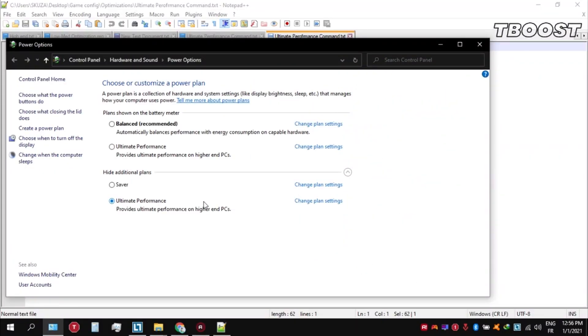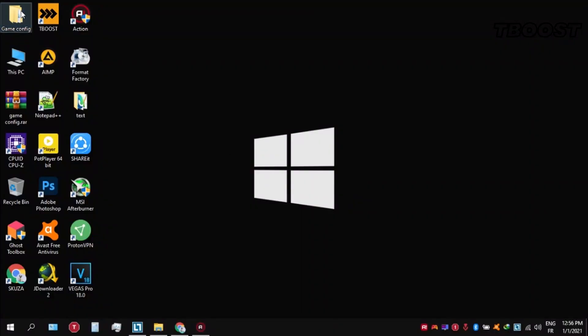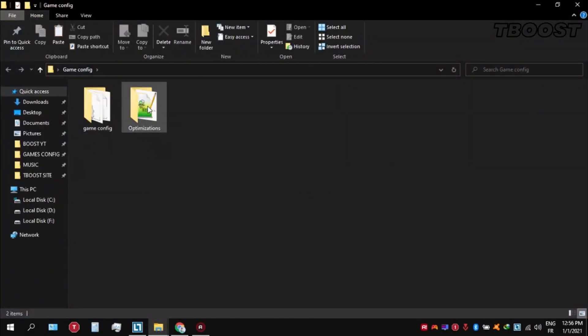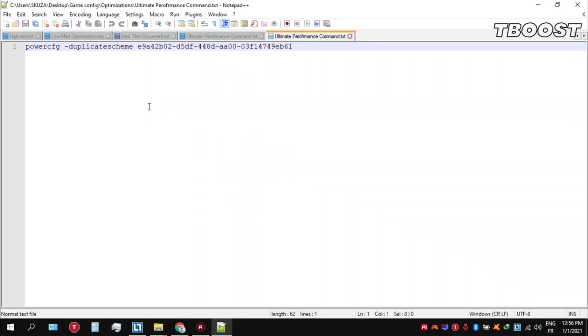Next, make sure to set your power plan to Ultimate Performance. If you don't have this option, here is how you can get it. Go inside the optimizations folder, then open the Ultimate Performance command file.